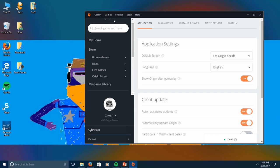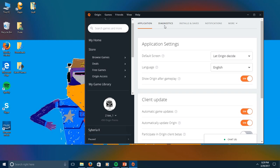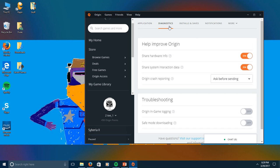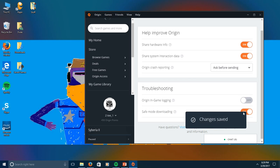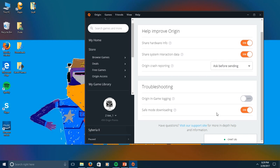Application Settings. Here I'm going to go to Diagnostics, and then I'm going to click right here to Safe Mode Downloading, and I'm going to turn that on, change the save.